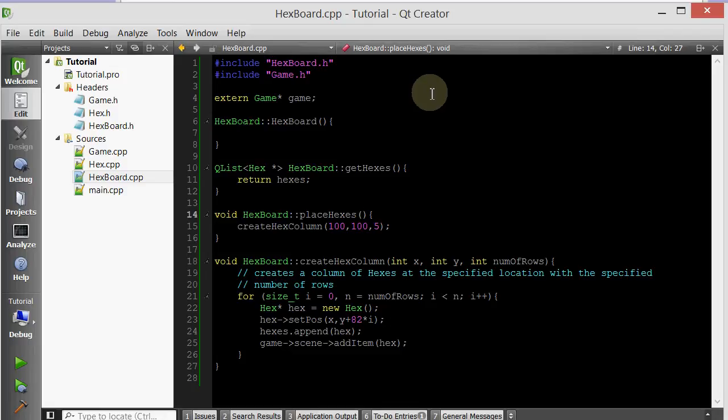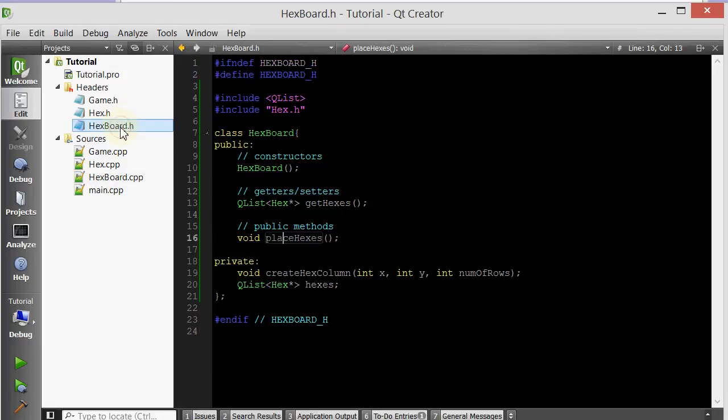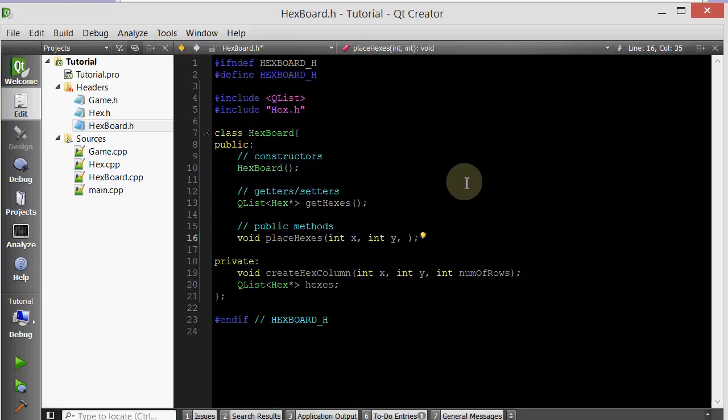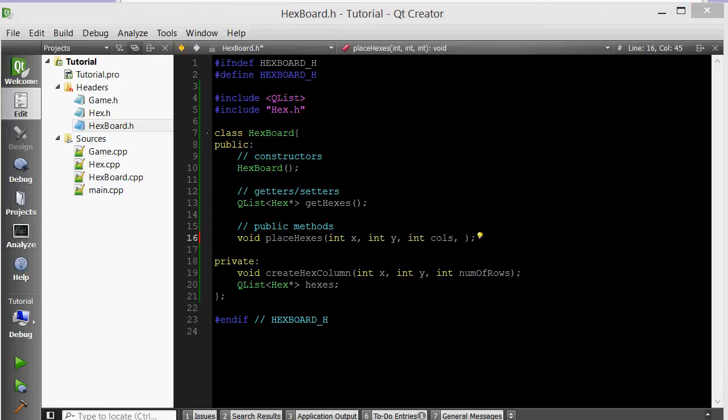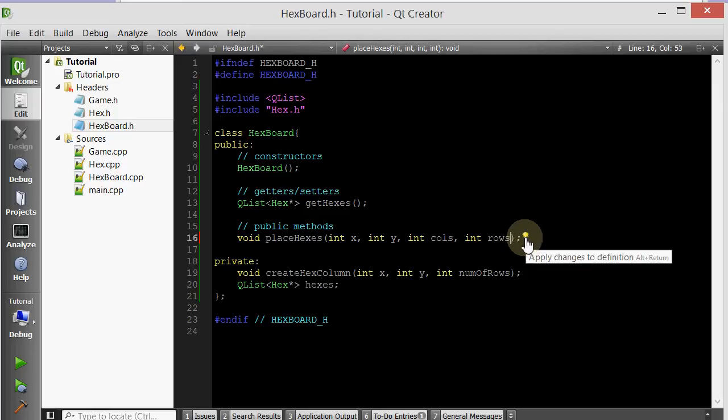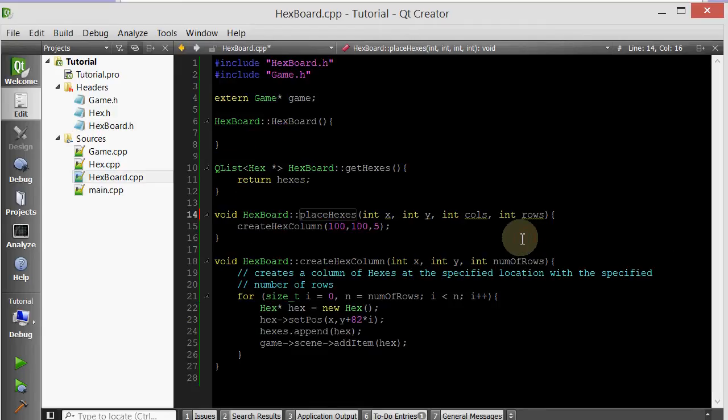Let's go ahead and go inside the header file. PlaceHexes will take an x coordinate, a y coordinate, and in addition, it will take number of columns and number of rows. Let's click this little light bulb to also change the definition signature, because we changed it in the header file. Now we want to change it in the implementation file.